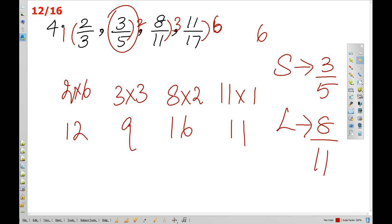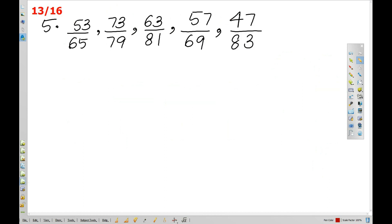Cross multiplication is not used here. Cross multiplication is not applicable in this case.